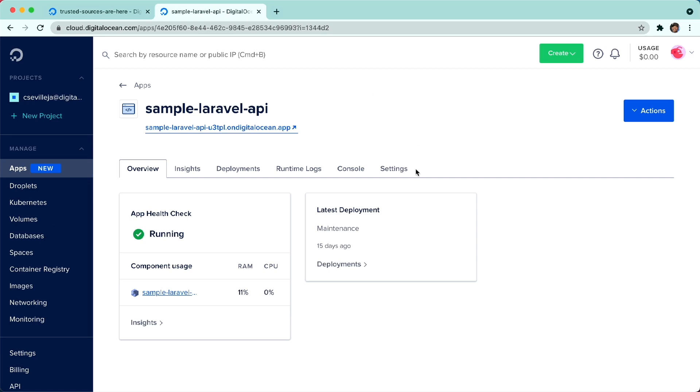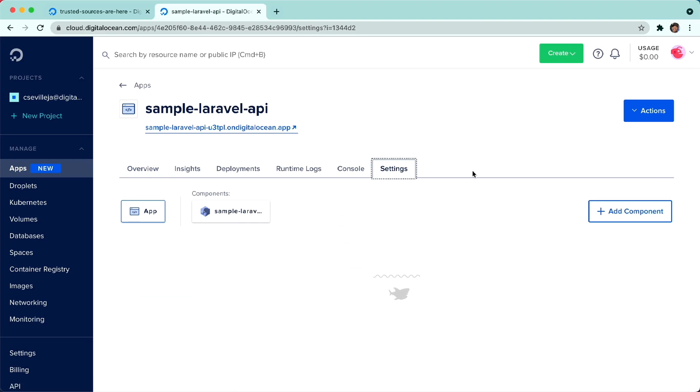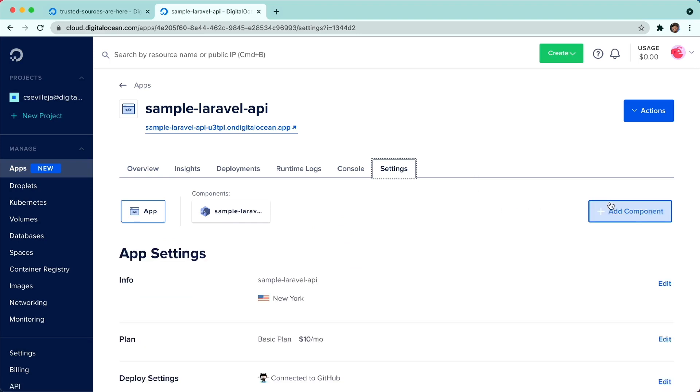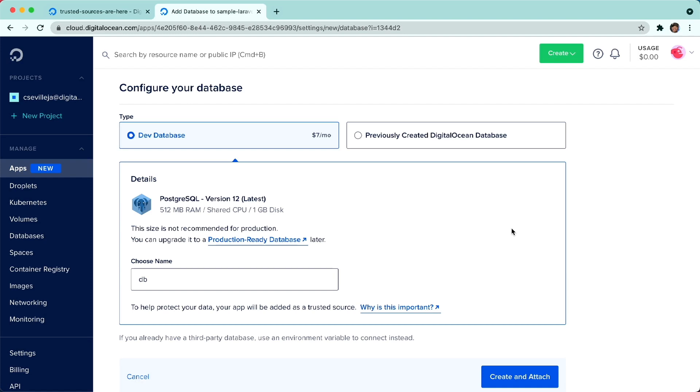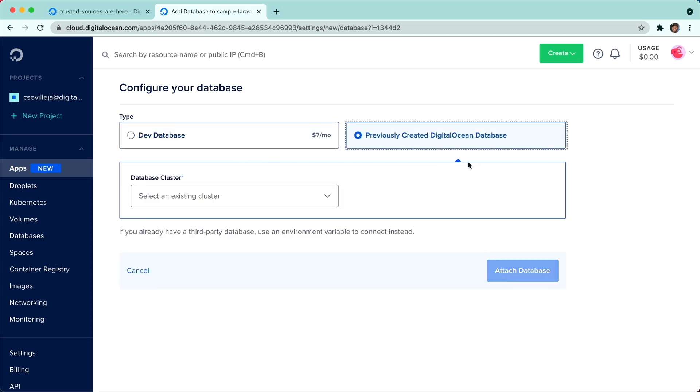Now to get a database connected to this, we're going to go over to settings. We're going to go to add component, we're going to click database here. Now we have the option to do a dev database or a previously created DigitalOcean database, we're going to go with this one right here.